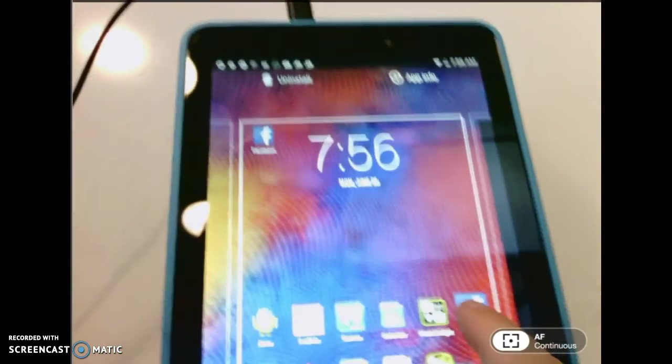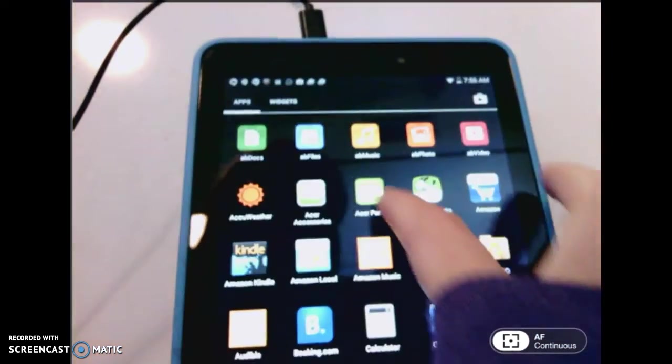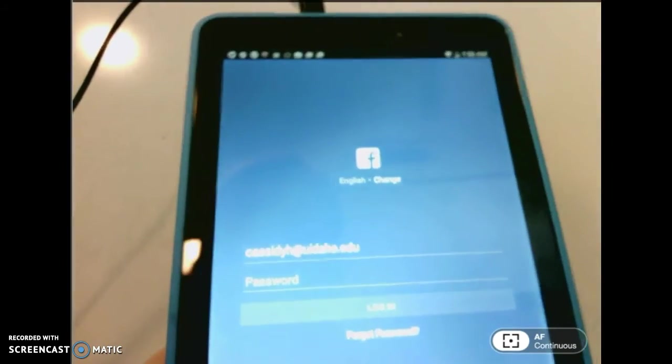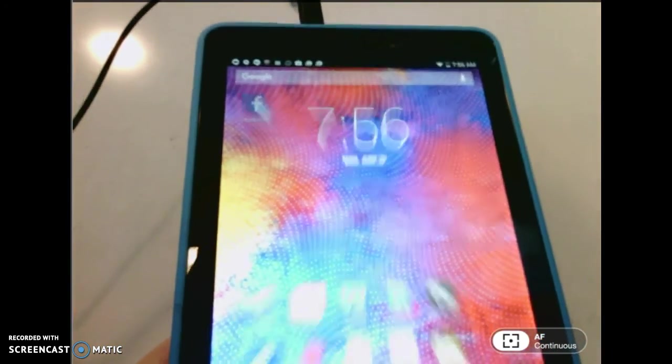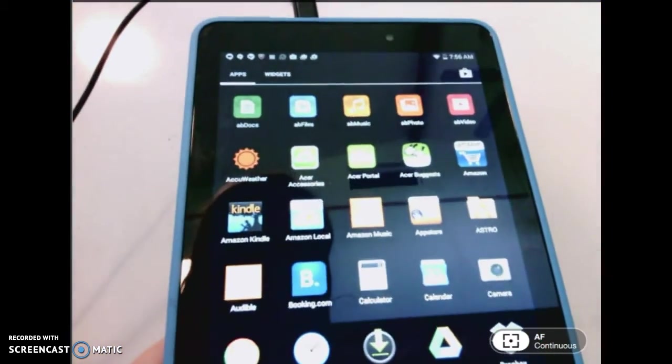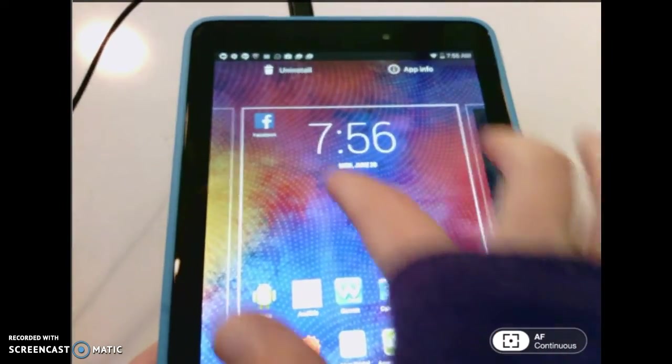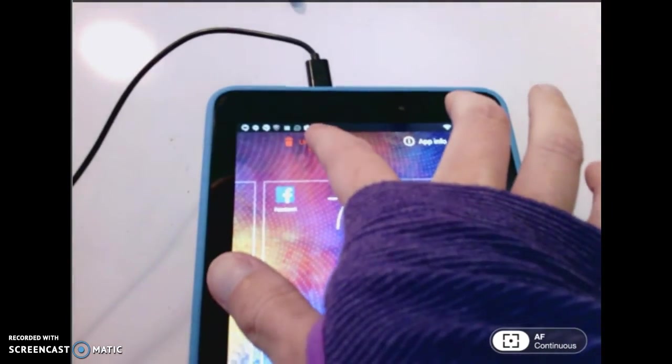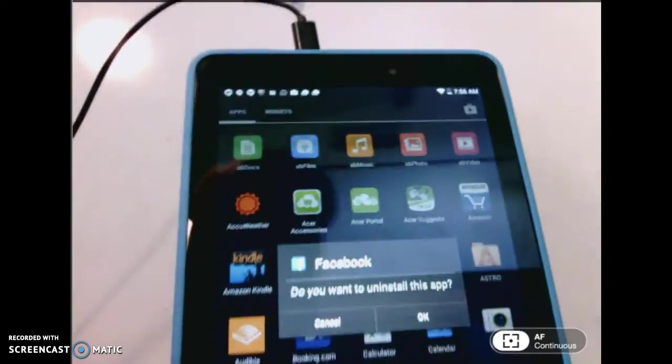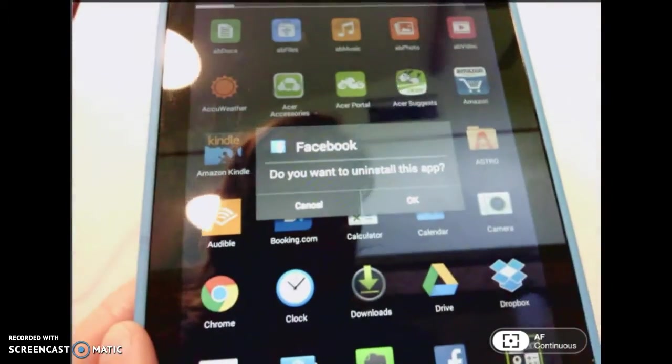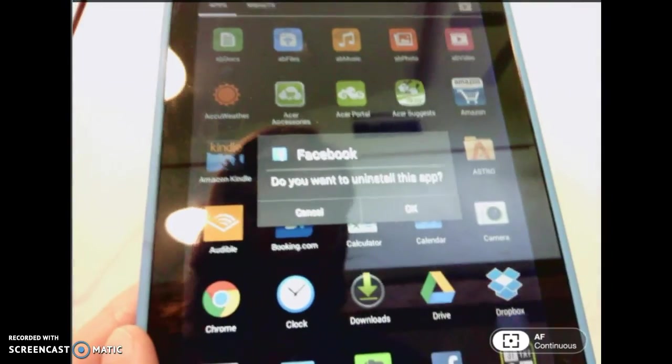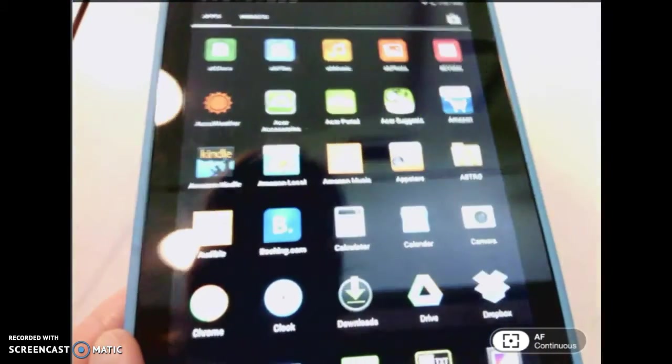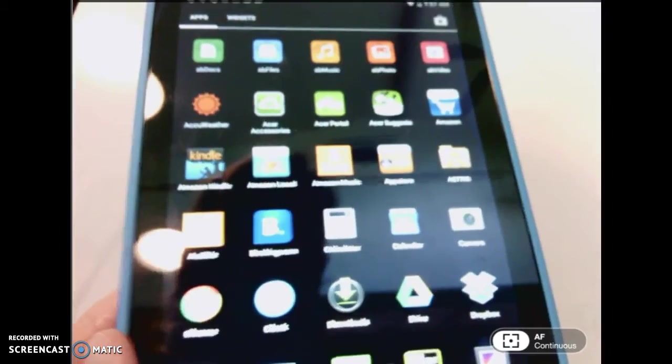If I want to uninstall it, notice right up at the top of your page—sorry about that, I lost it. Sometimes it slips from under your finger. Up at the top of the home screen, there is actually an uninstall button. If I drop it in that folder, it's going to ask me, do you want to uninstall this app? If I click OK, it now uninstalls Facebook for me.